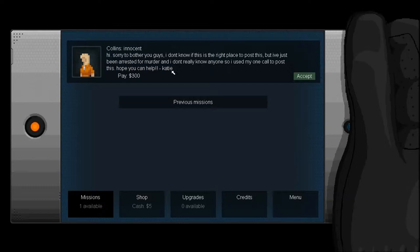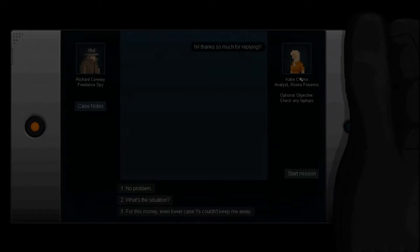Collins. Innocent. Hi. Sorry to bother you guys. I don't know if this is the right place to post this, but I've just been arrested for murder. And I don't really know anyone, so I used my one call to post this. Hope you can help. Katie. Oh, are we called Collins? I actually don't know. What is that guy called? Accept. Oh, no, we're Richard Conway. Oh, Katie Collins. Right, right, right. Okay.